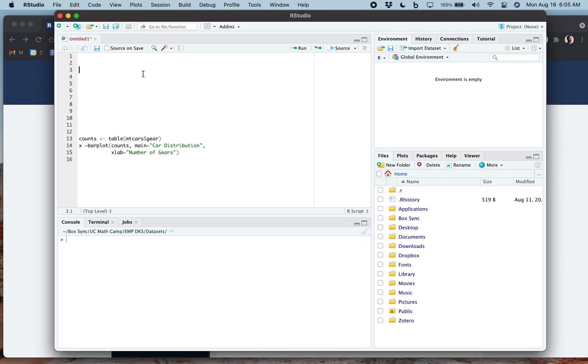In this video, we're going to learn how to make graphs, save them, and a little bit about something called R Markdown. First of all, let's talk a little bit about the built-in datasets in R.